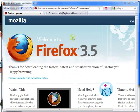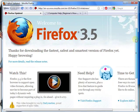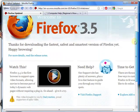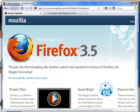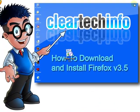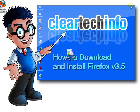Here's the new version of Firefox. For more tutorials, tips, tricks, and advice on computers, internet, and technology, go to cleartekinfo.com.